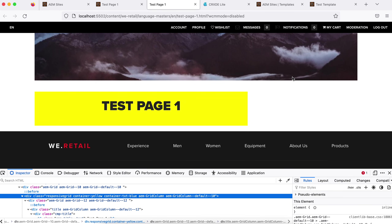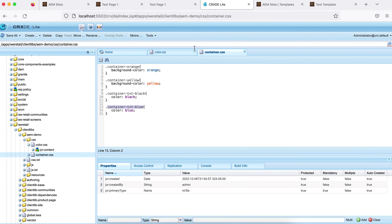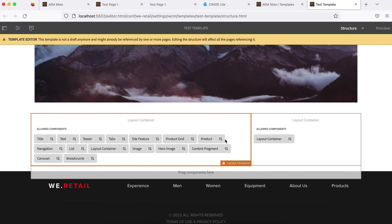This is how the style system is useful. If tomorrow you need two more styles, your front-end developer writes the CSS, and you simply come here to the page policy or component policy and add your custom styles. As soon as you add them, they're available to your content authors. The style system is pretty straightforward and simple. If you have any questions, please add a comment. Thank you.